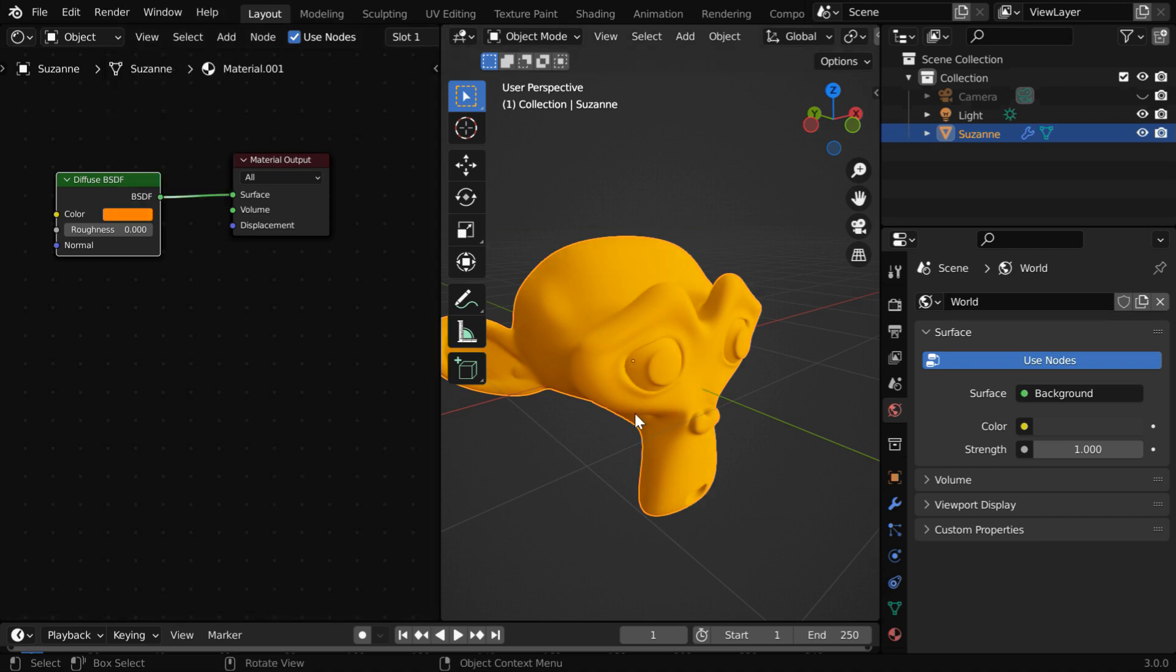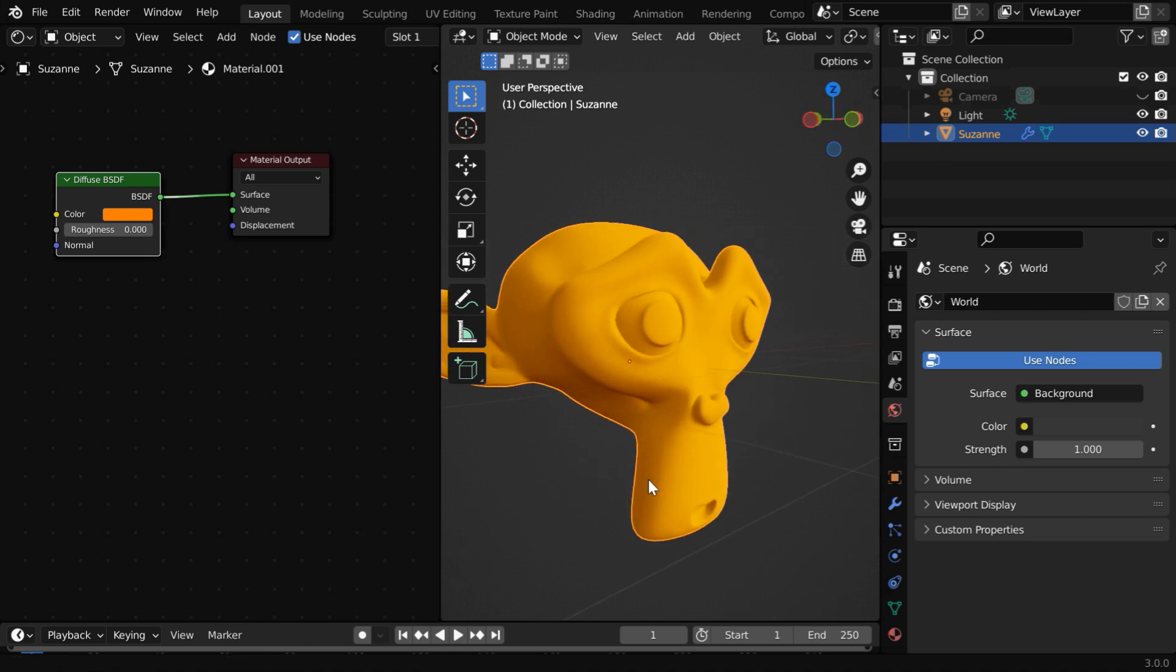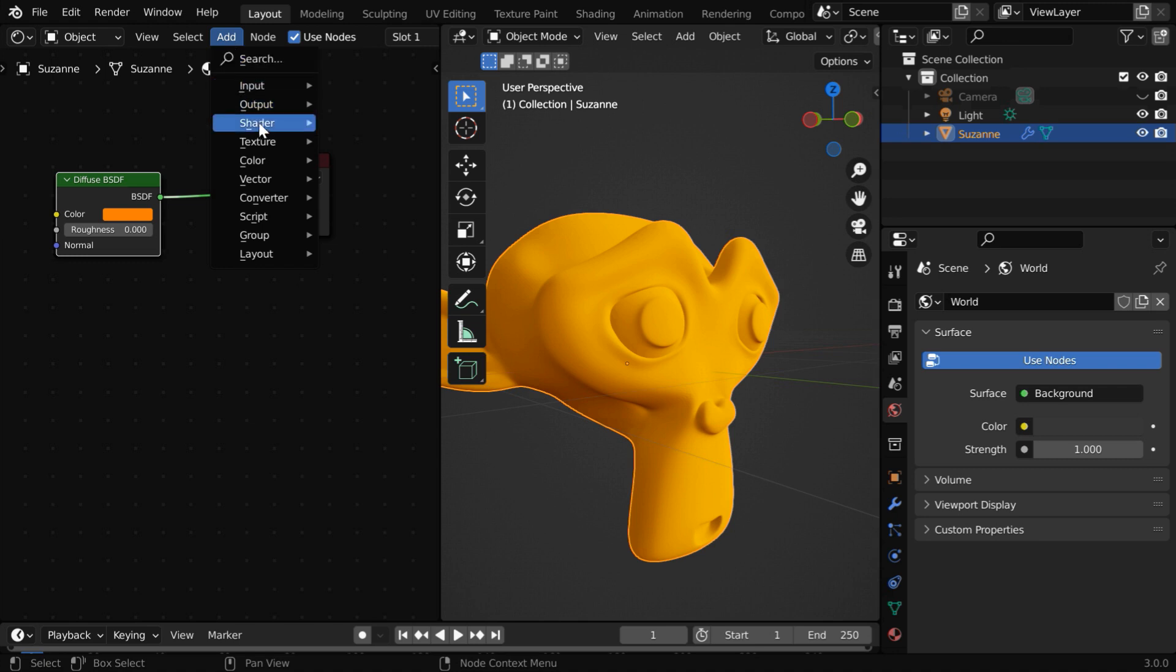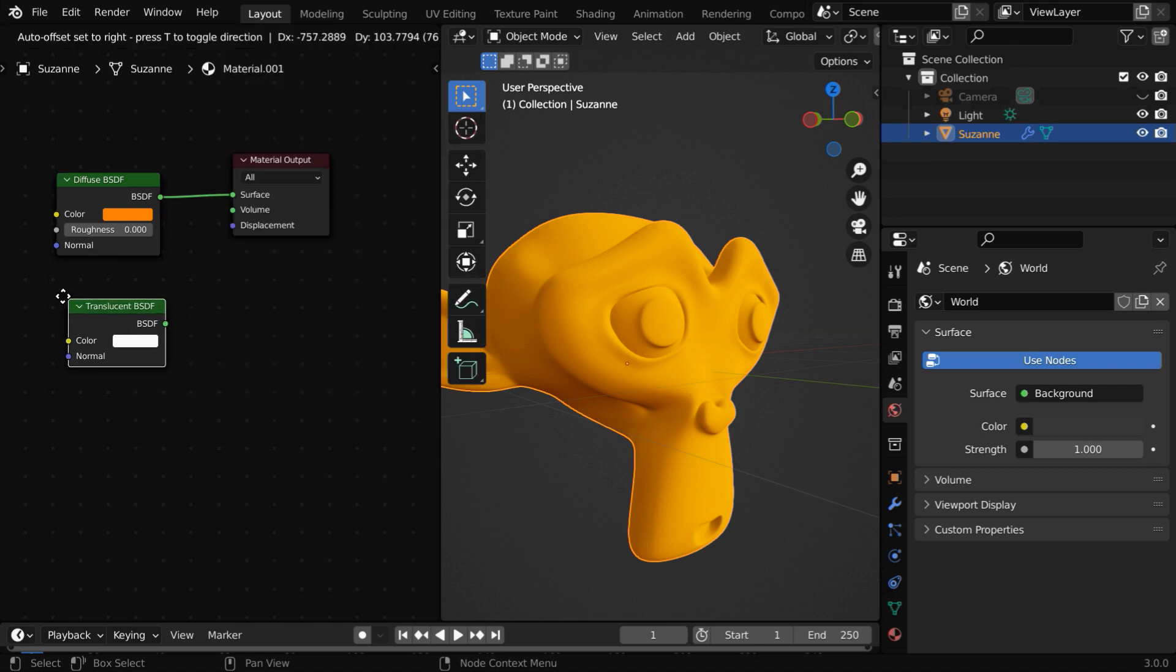Now, in order to get the subsurface scattering effect for this, we need to also have some sort of translucency in our material. So go to the add menu and add one translucent BSDF.